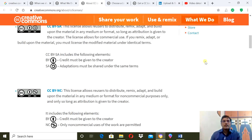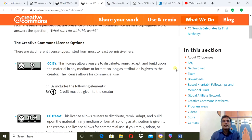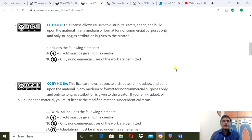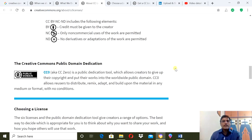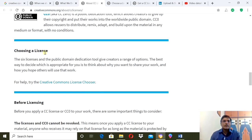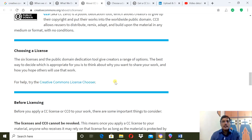Here you will find the six types of Creative Commons license. I have explained the meaning of all six types of license in my first video. When this information ends, the option comes for choosing a license, so you need to click on the Creative Commons License Chooser.